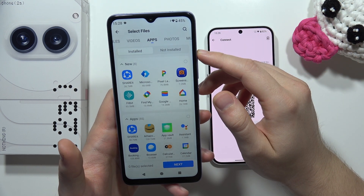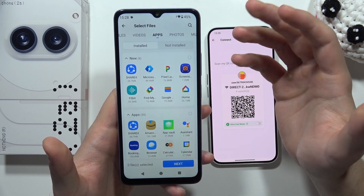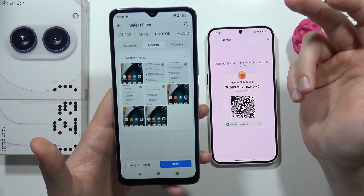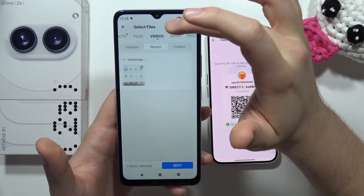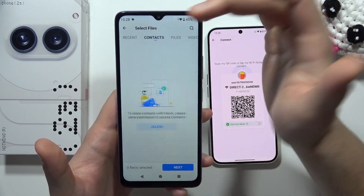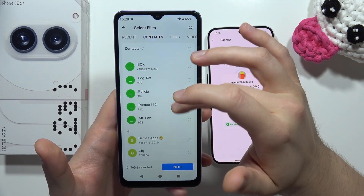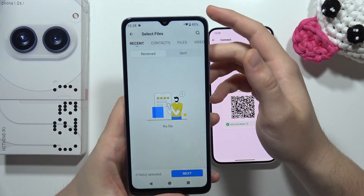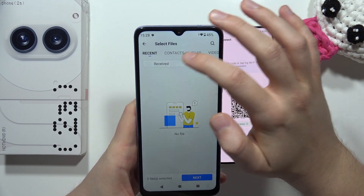On the old phone you can now select what you want to transfer — applications, photos, music, videos, documents, contacts. Accept the contacts permission, then go to Recent to browse and select the content you want.